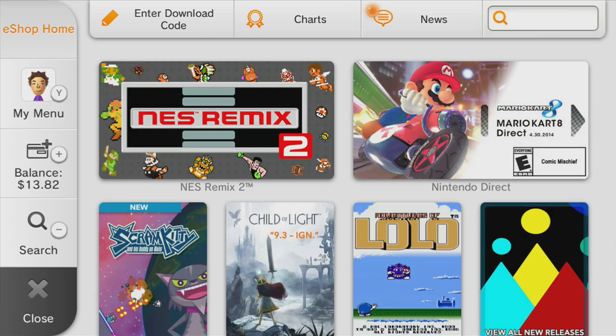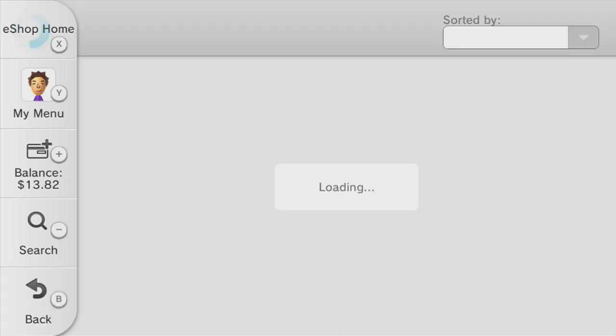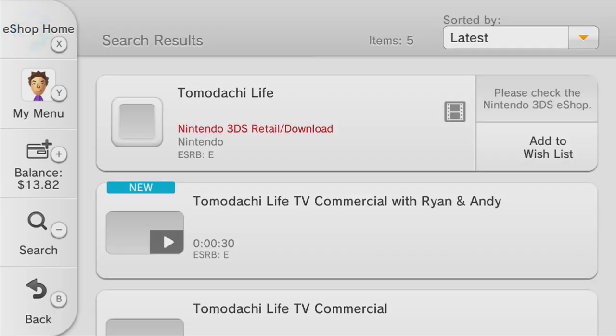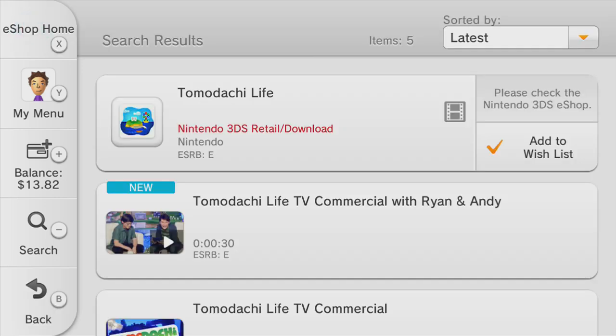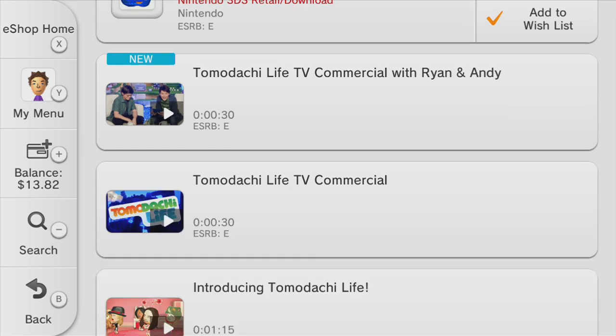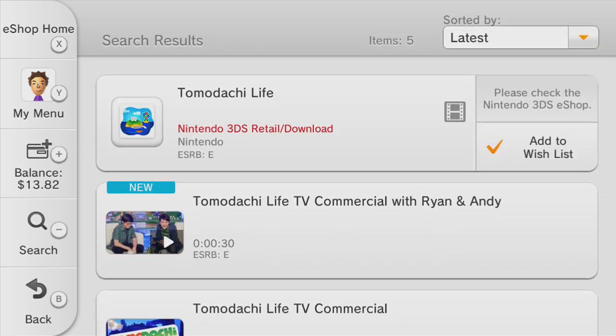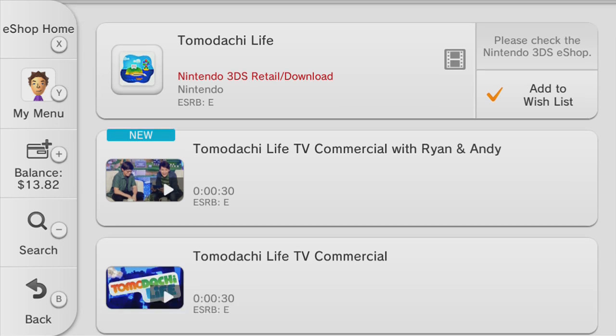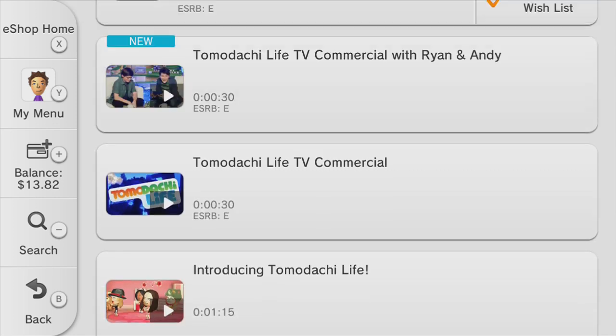If you don't know what Tomodachi Life is, I'm going to search it here real quick. Tomodachi Life is a game that people say is a lot like Animal Crossing. I'm not a big fan of Animal Crossing, but it's kind of cool. This is Tomodachi Life, it's coming out for the 3DS on June 9th.